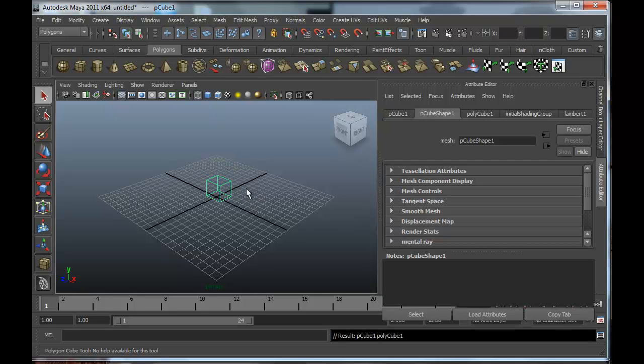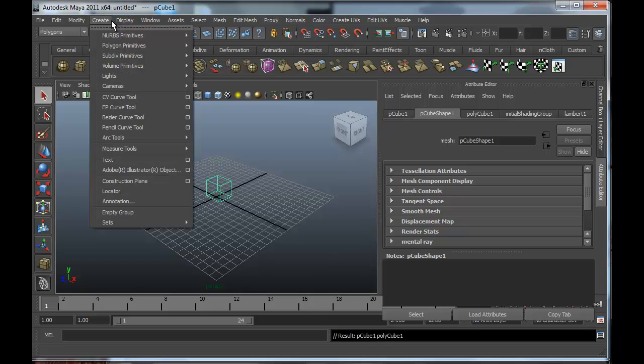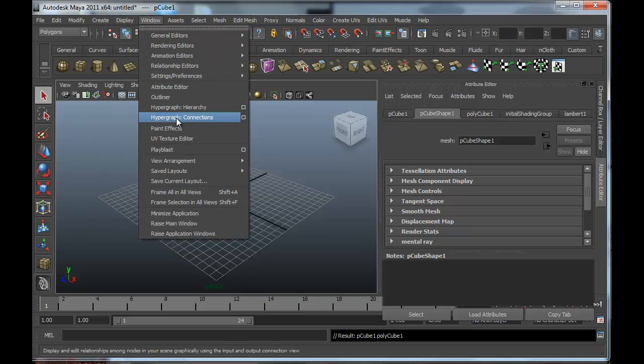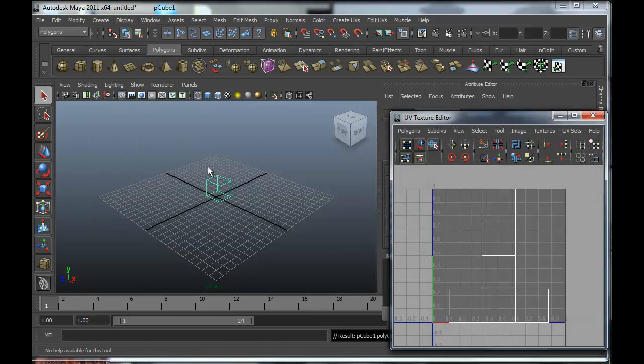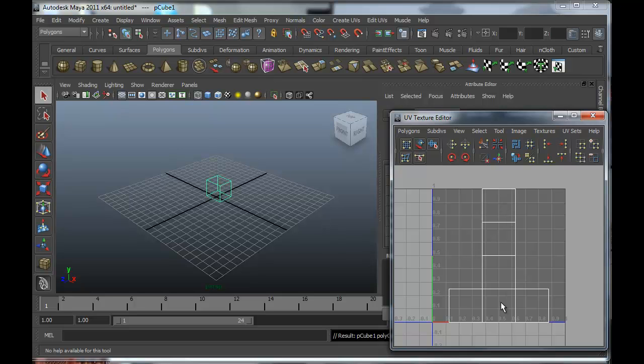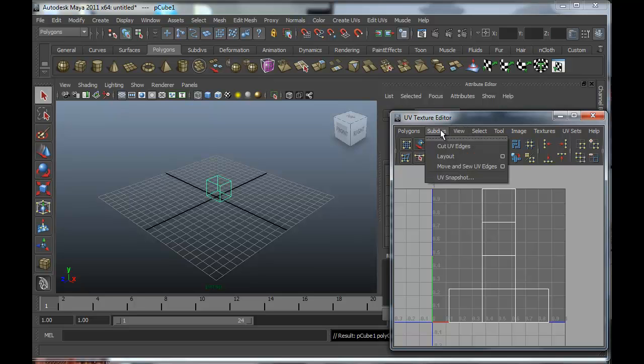Then I'm going to open the texture editor. And you can see for the standard box, we already have our UVs laid out. I'm not really going to go into anything more than this.